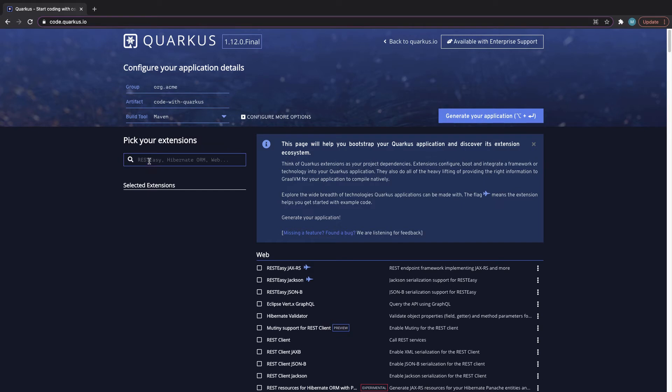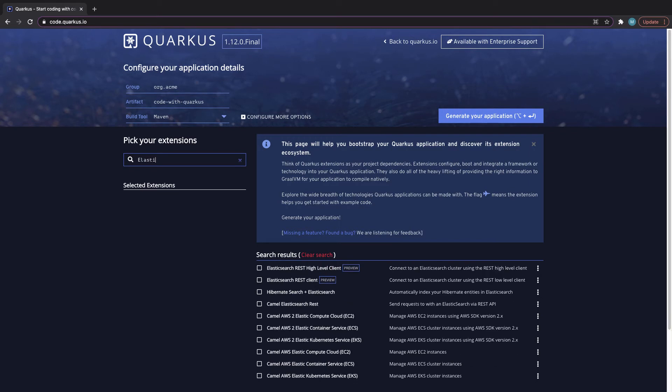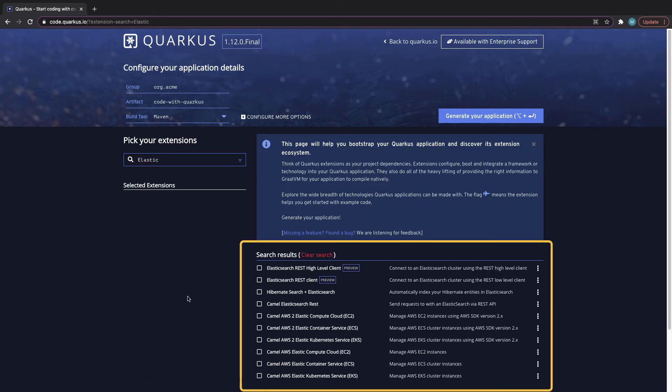And then here you can simply pick your extensions. So say I would want to be using Elasticsearch. I can either go ahead and type Elasticsearch in the box here and it's just showing me the matches in search results.